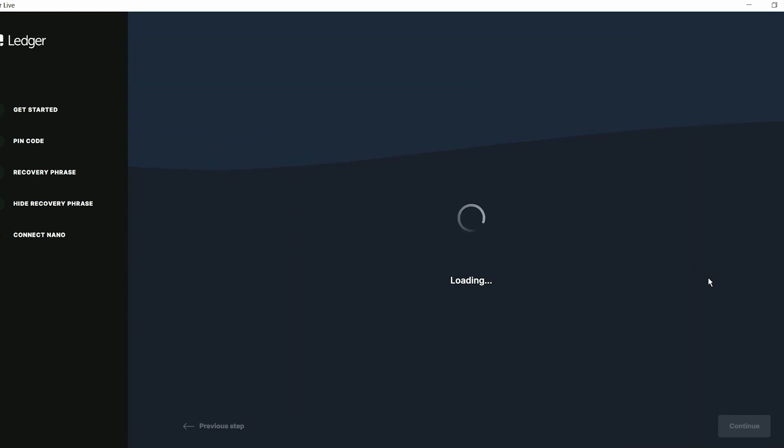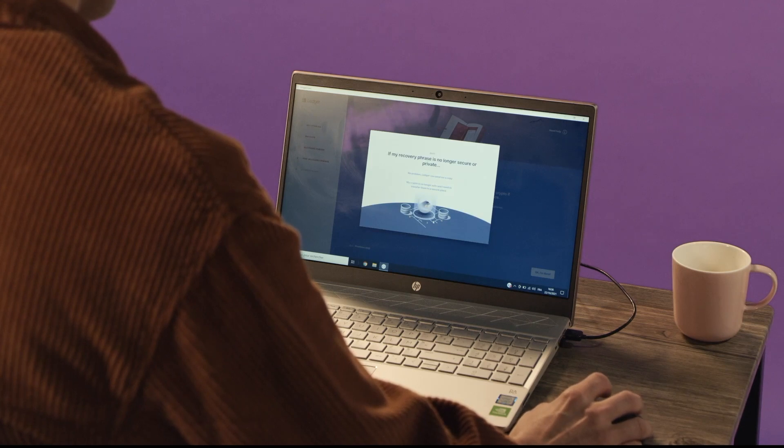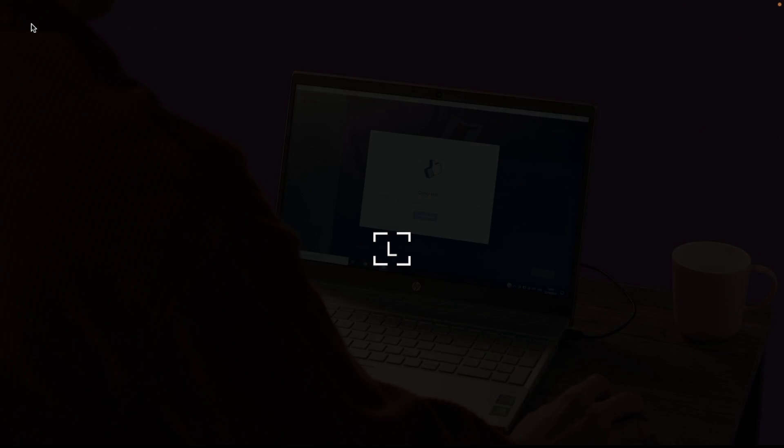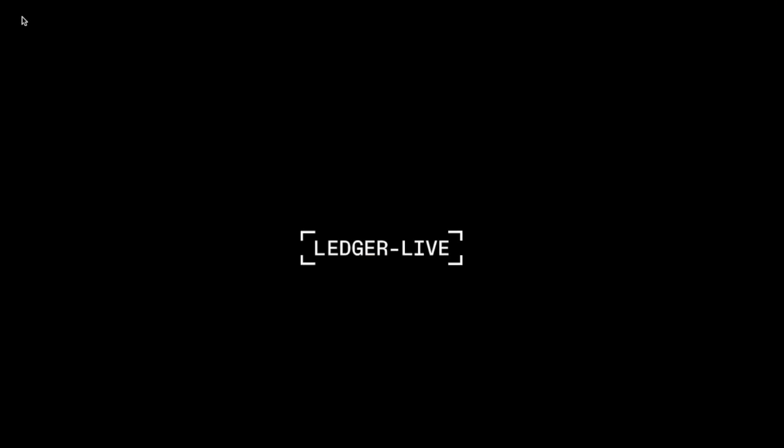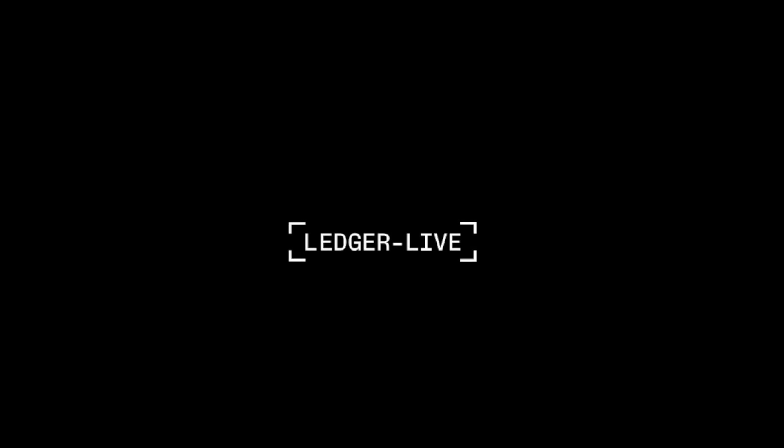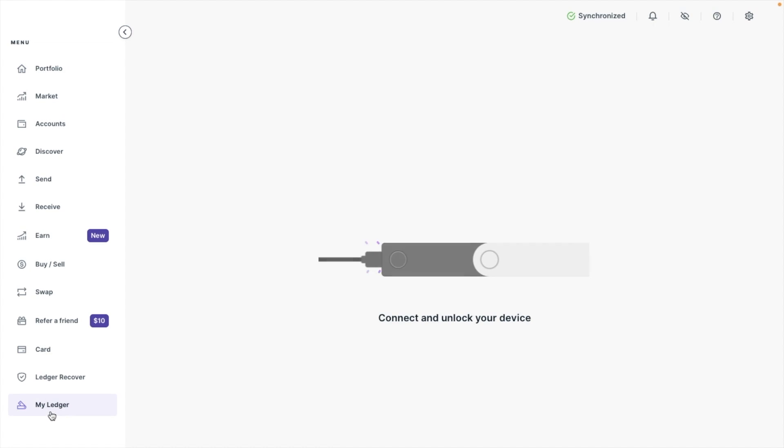The first place we're going to start is on my desktop. So if I open Ledger Live, to be able to send your crypto to your Ledger, you're first going to need the app for that crypto installed on your hardware device. If you've already got this, you can skip this step. To install the app, head to My Ledger, which was formerly known as Manager. You're going to need your device connected with the USB cable that you got with your Ledger, plus it's going to need to be unlocked.